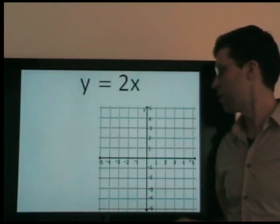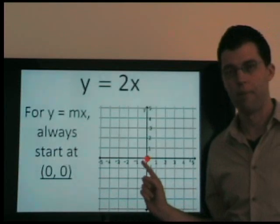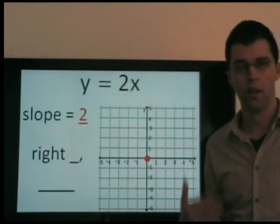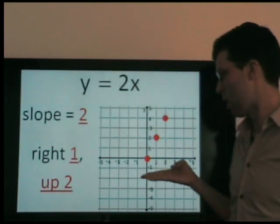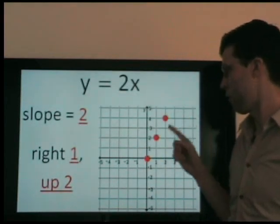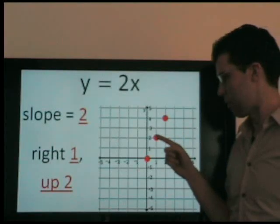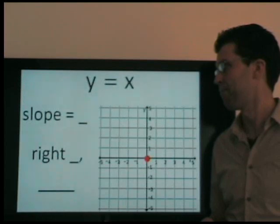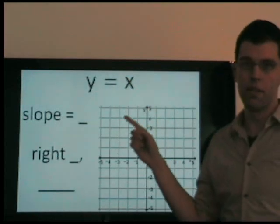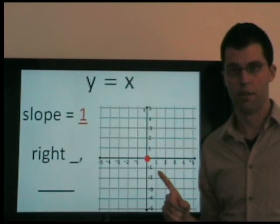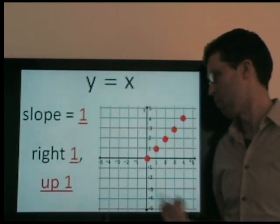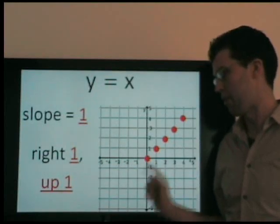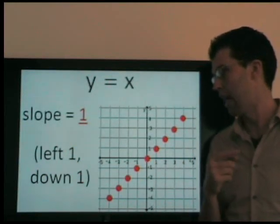For y equals 2x, we automatically start at (0, 0). The slope is 2, or 2 over 1, meaning as we go right 1, we go up 2. Right 1, up 2 — or left 1, down 2. We connect and that's our graph. For y equals x, there's an invisible 1, so it's actually x times 1, making the slope 1 over 1. We go right 1, up 1 — or left 1, down 1. Connect and that's our graph.